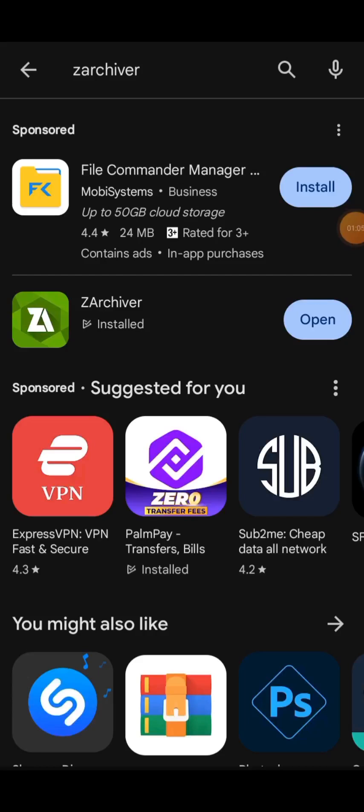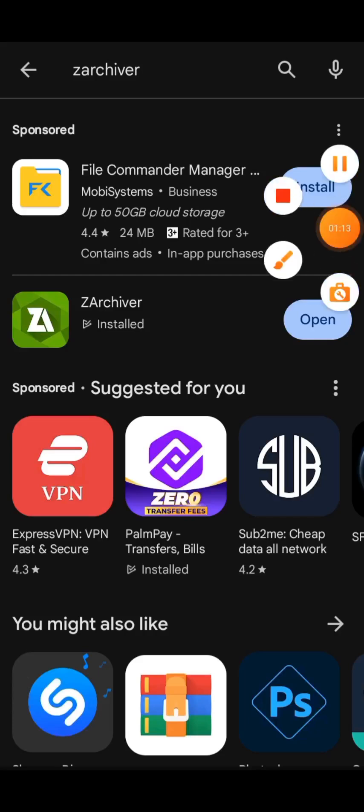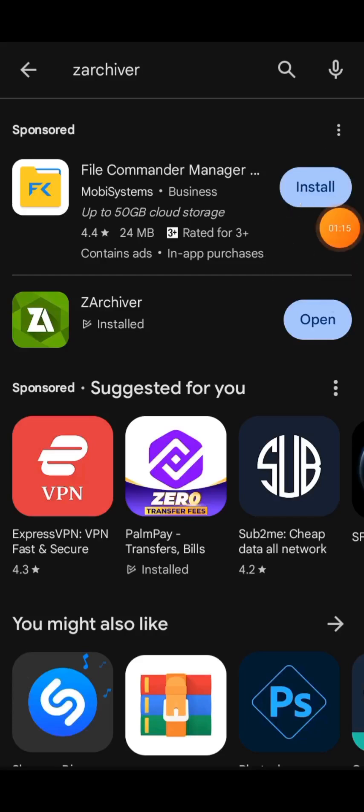After downloading ZArchiver, the next step is to download the fonts you want. The font I want to download now is called Roboto. Let's go to Chrome and search for it.